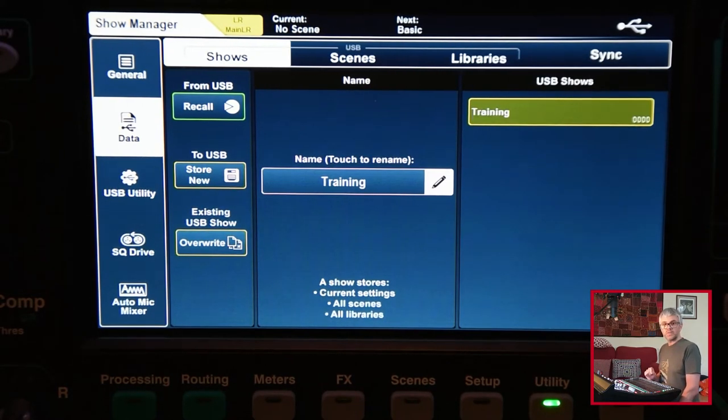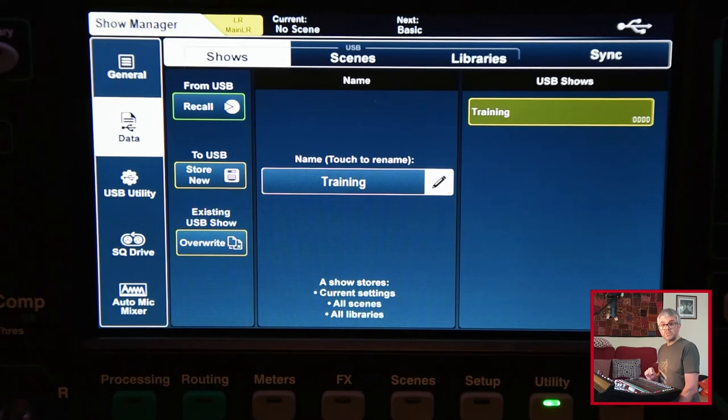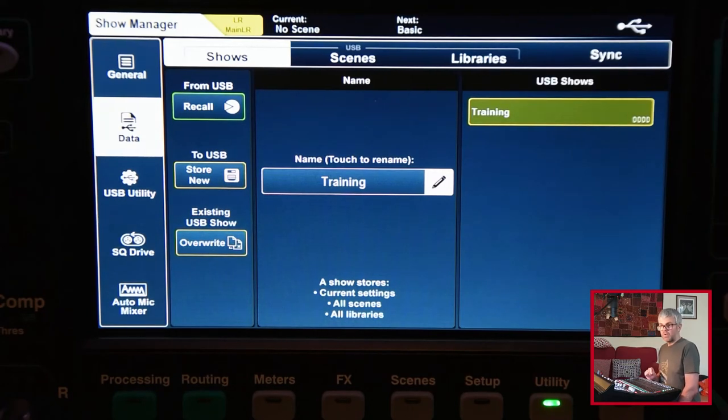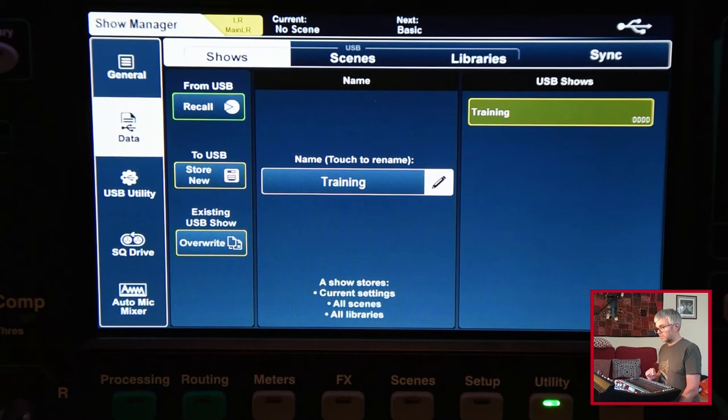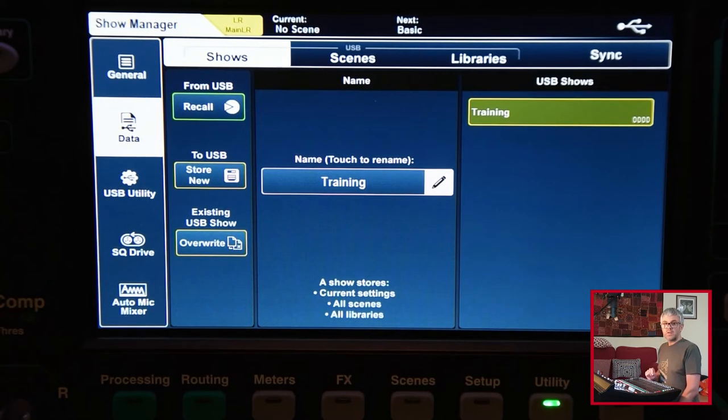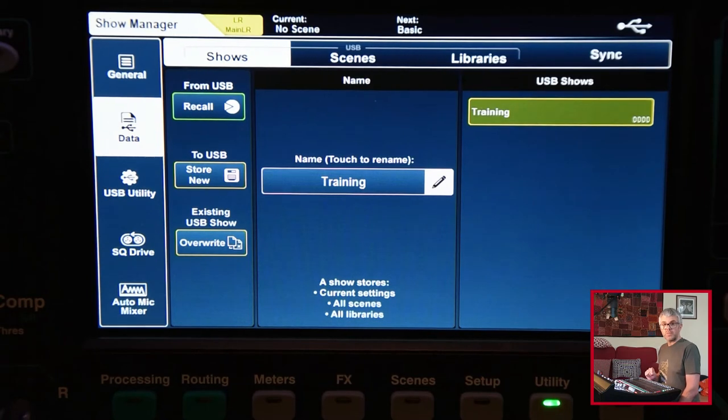I can use that on the Mixpad, which means I can then go and make changes to my scenes, move things around, tweak things on the channels, change the names, etc., and actually prepare a new set of desk settings for the next time I meet.